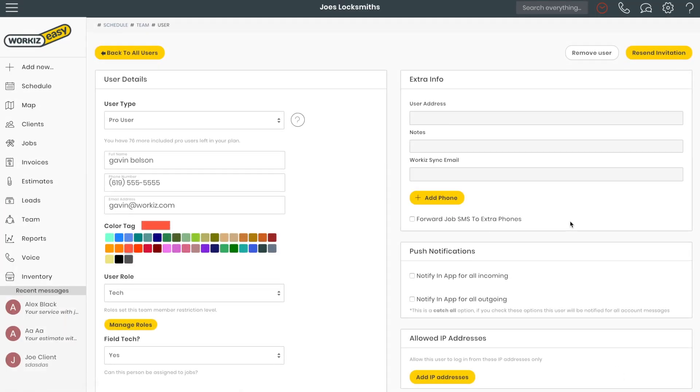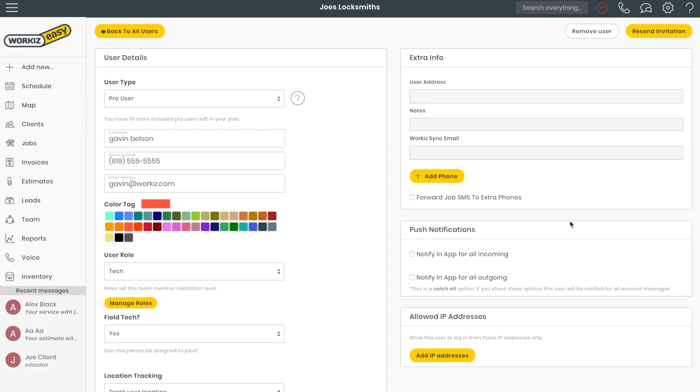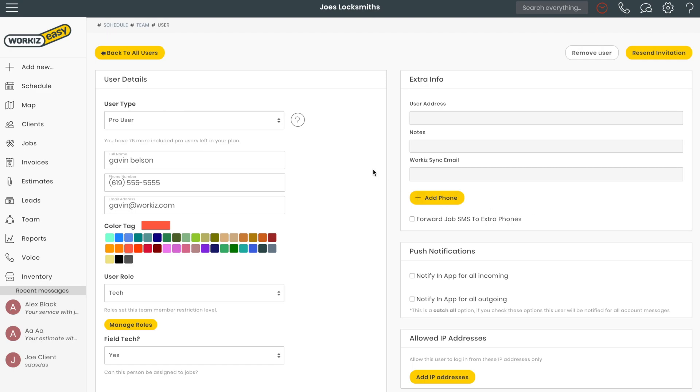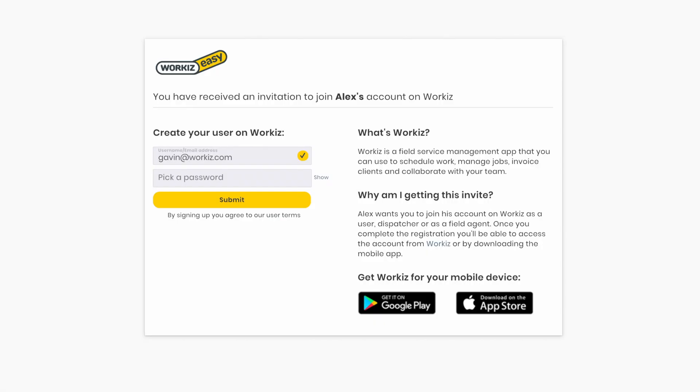Now on the user's end, you will get a link to something that looks a little bit like this where they can put in the password and they have links to download the mobile app.